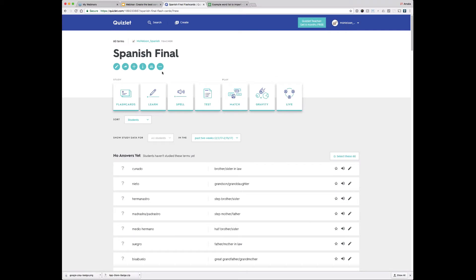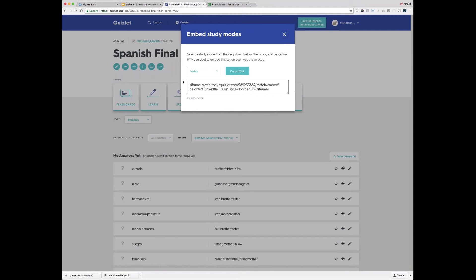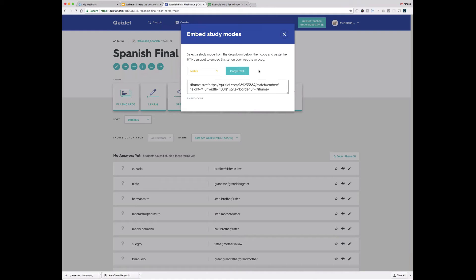The last sharing option we're going to cover today is embedding. Under "more" on the toolbar, I click on "embed." This gives me some HTML code that I can copy and paste into my website. Any sort of website works — you simply copy and paste it in, and it shows up in one of these study modes. You can choose which mode you want your students to see it in, and when they go to the website, they'll actually see this study set in that mode embedded on your page — a great way to allow them to study right then and there.